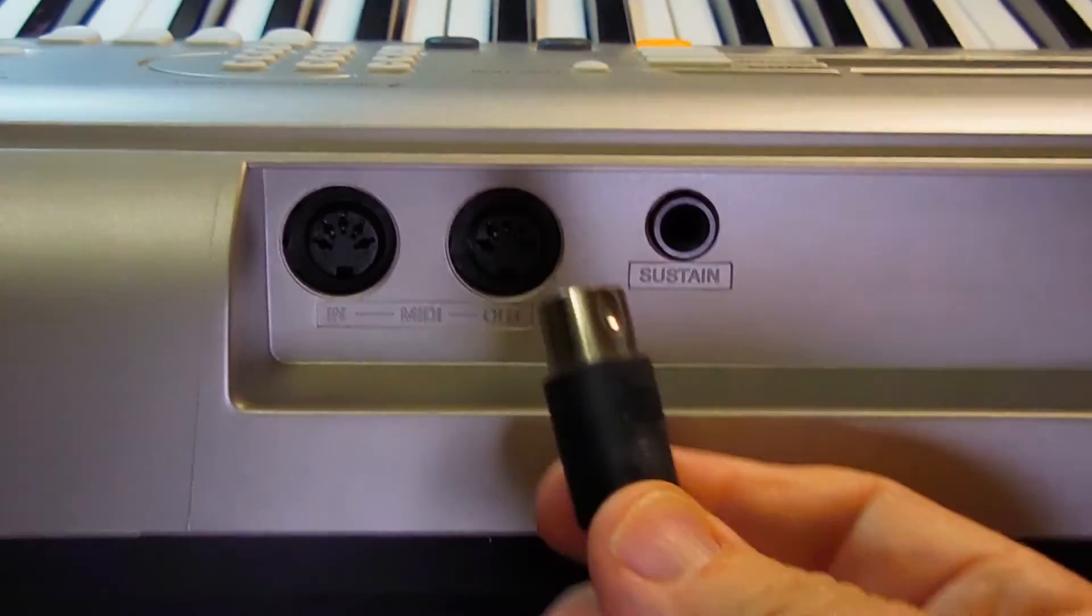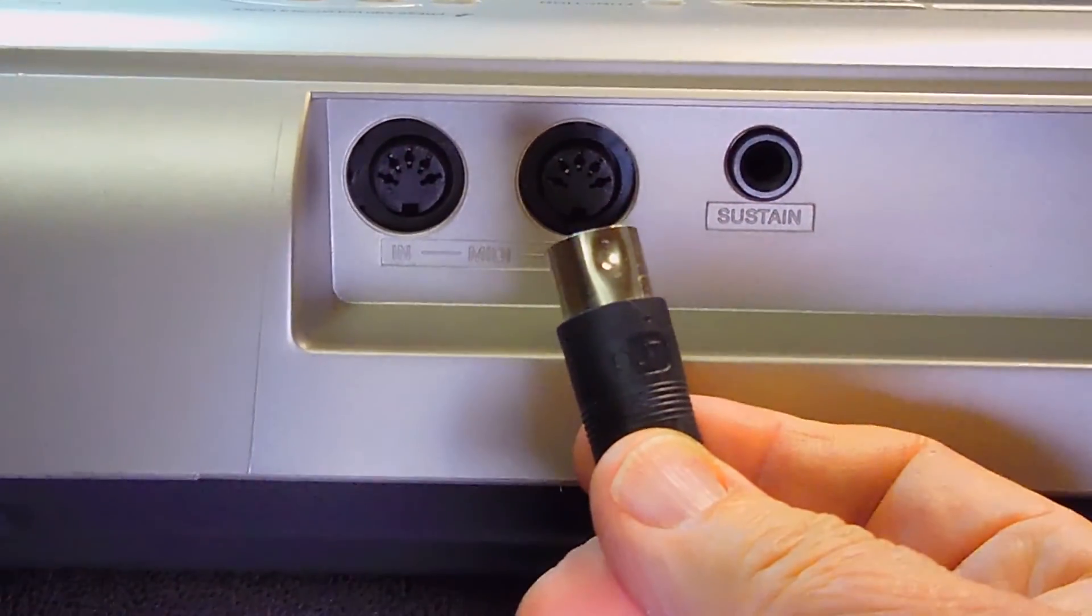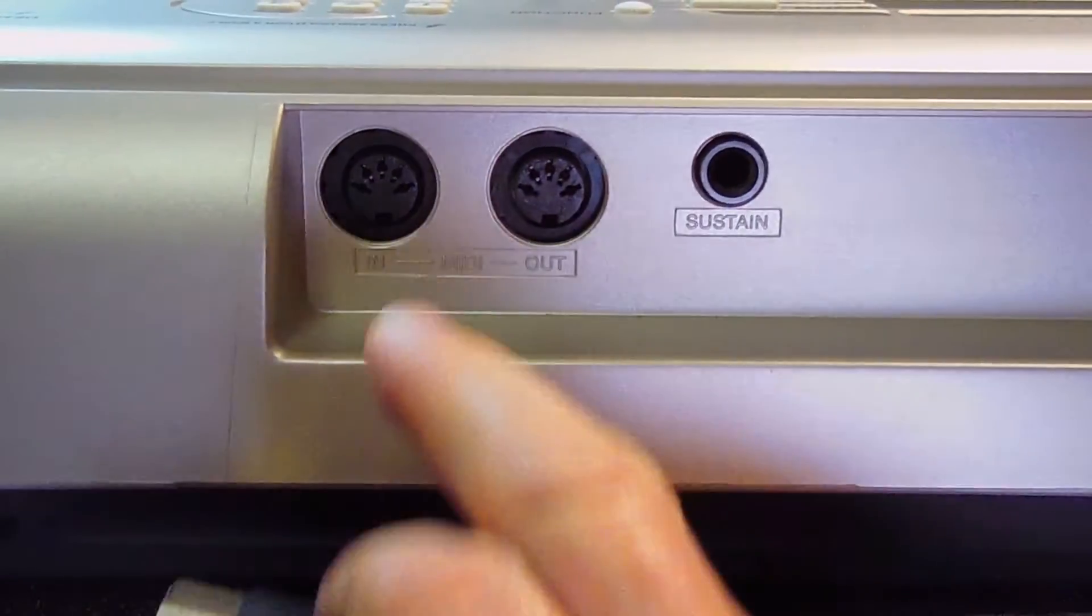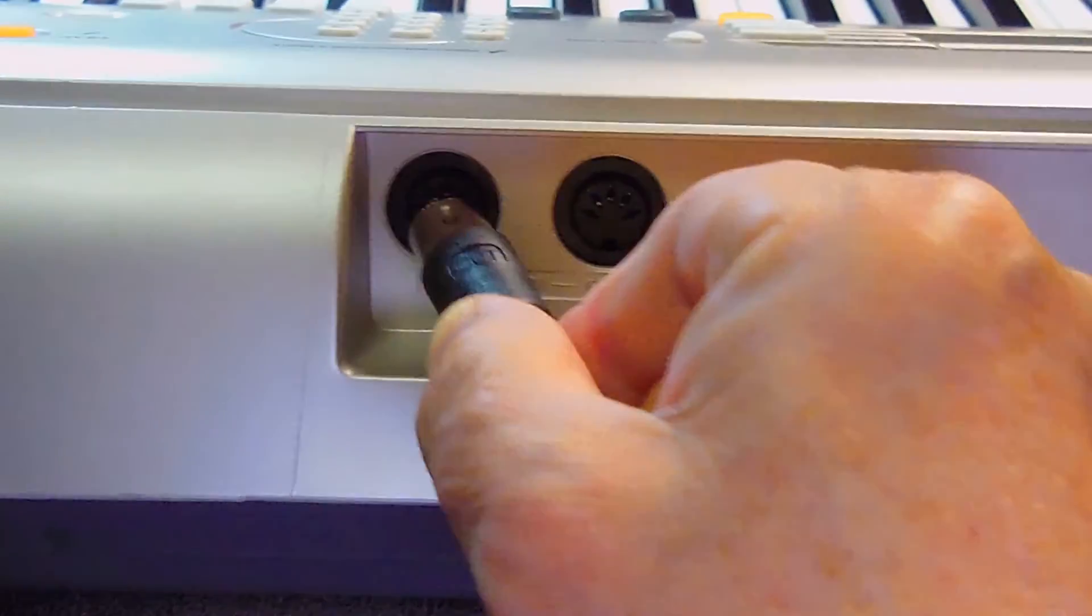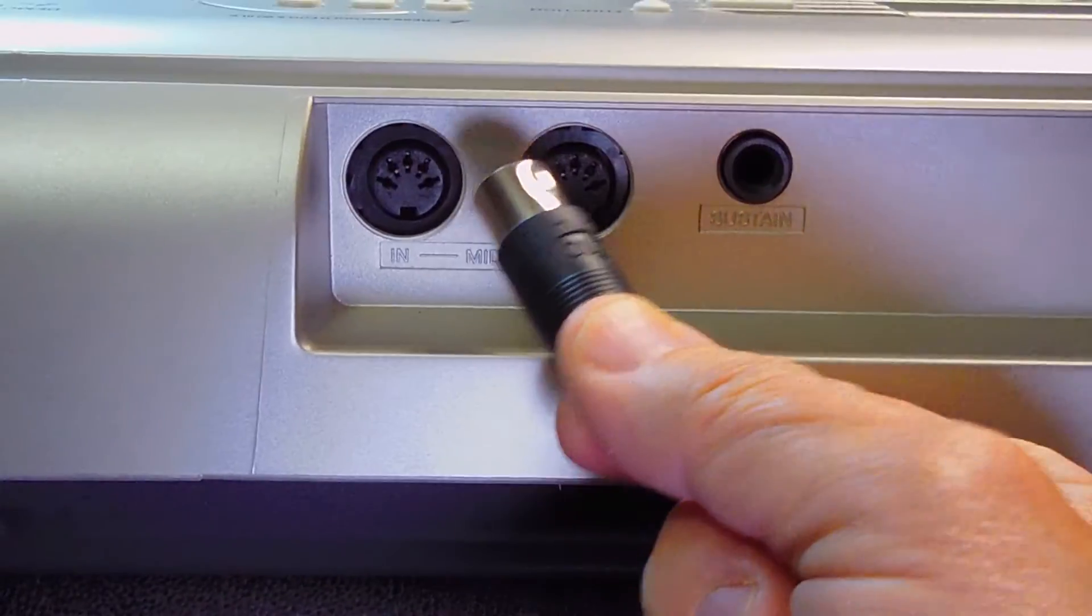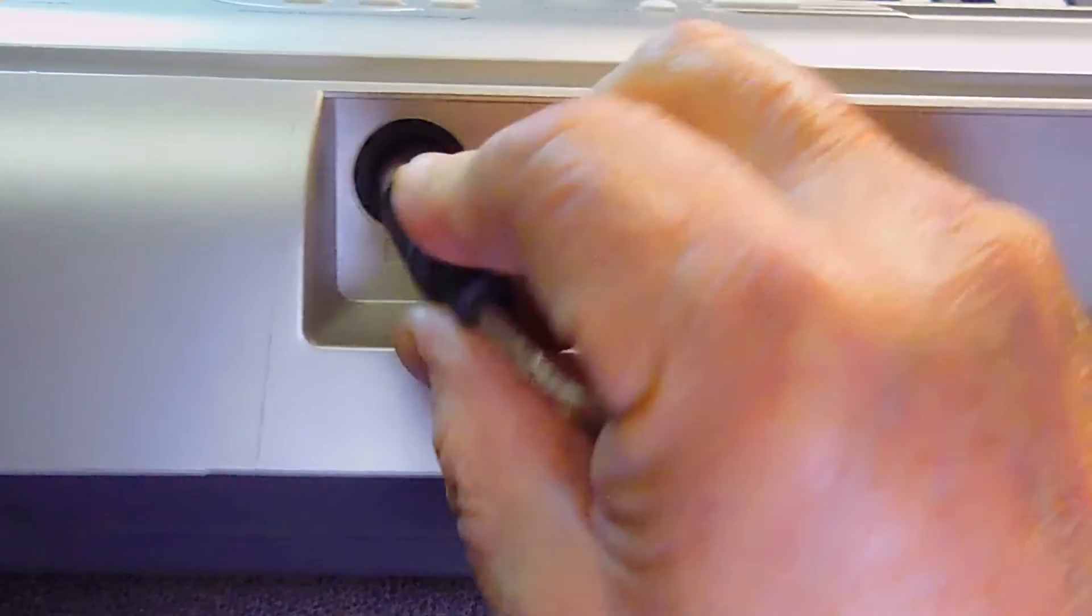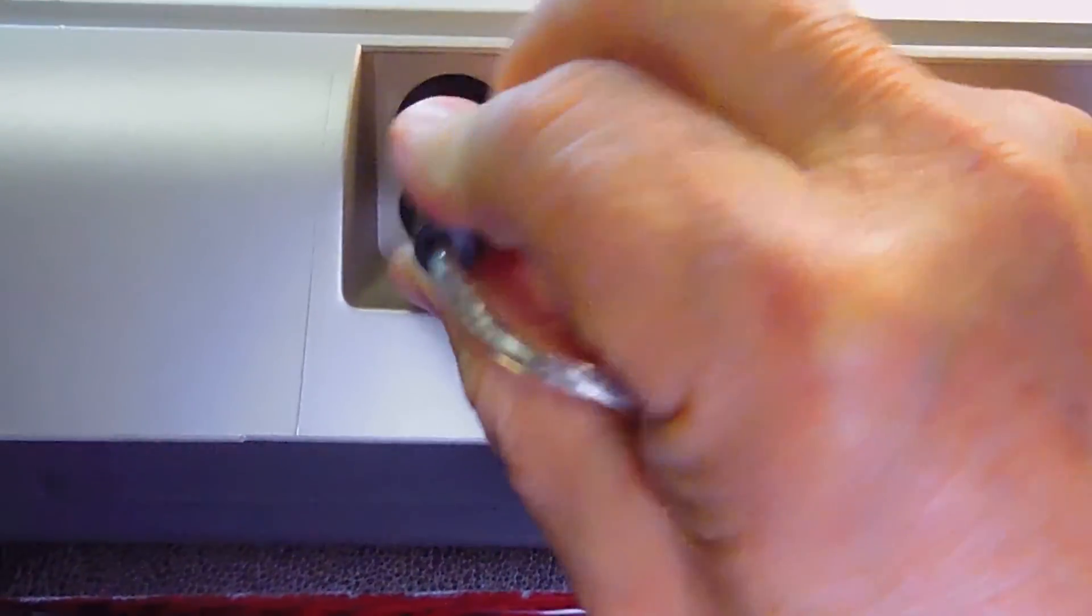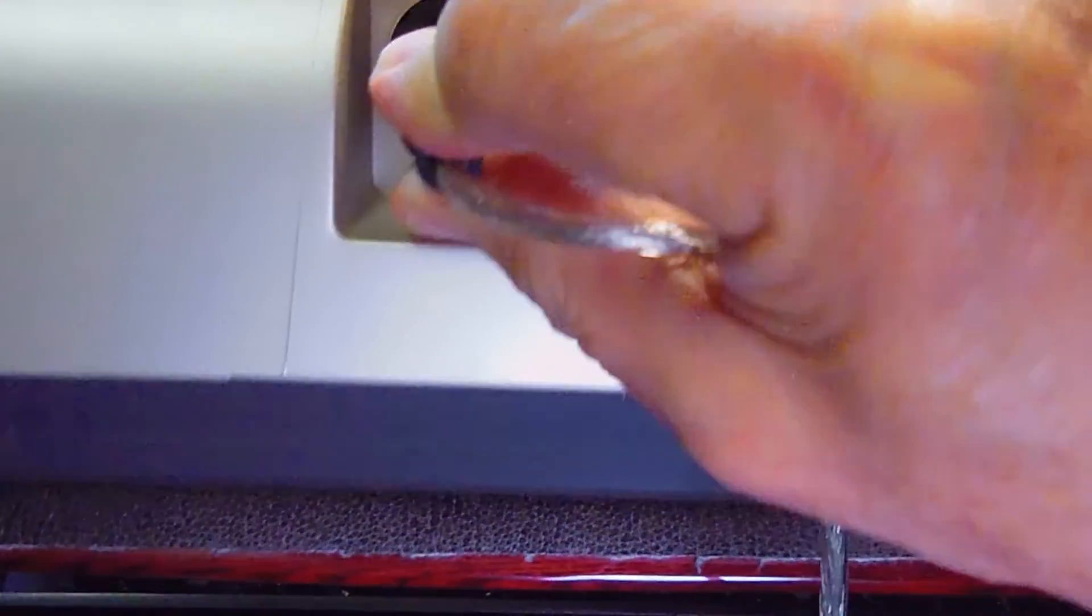And this is the OUT connector from my unit. And it goes to the IN. It does have a little guide to help you line it up. Line it up. Push it in.